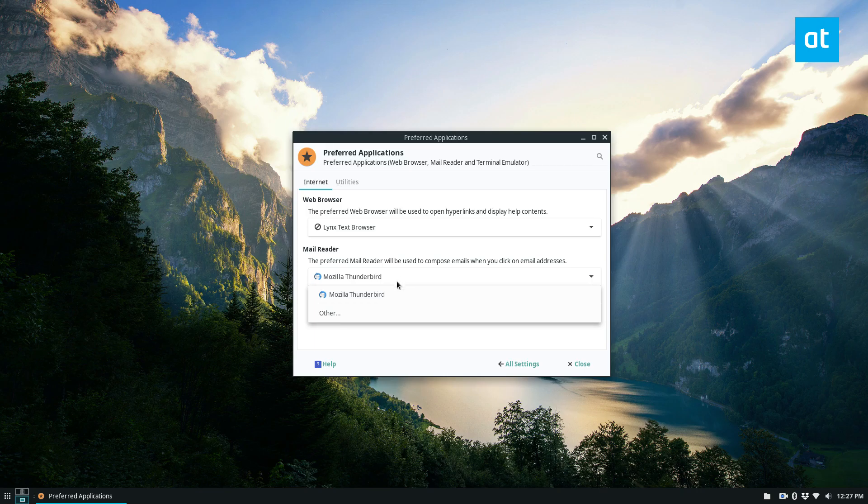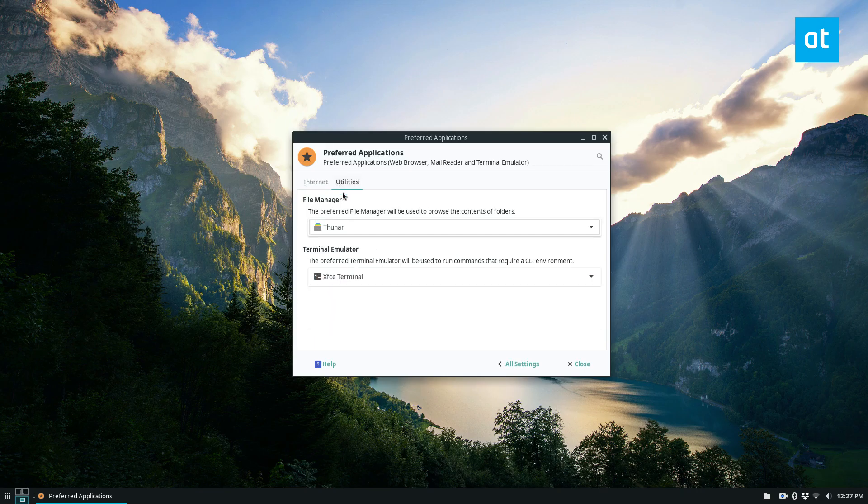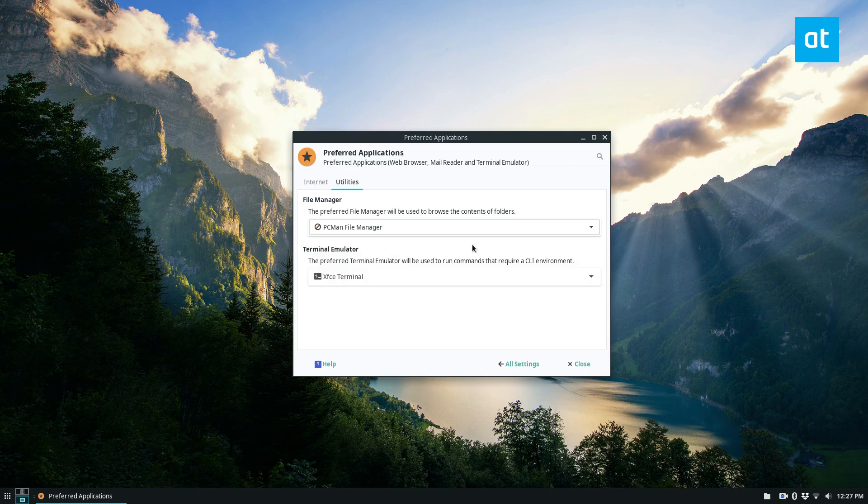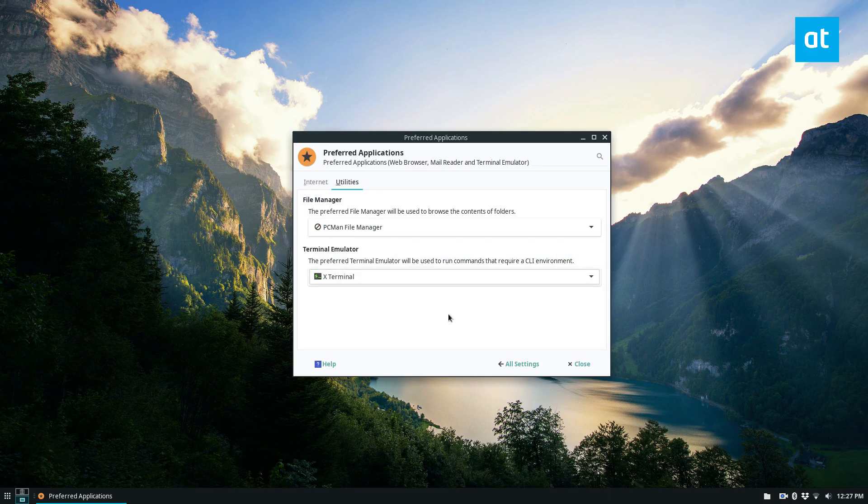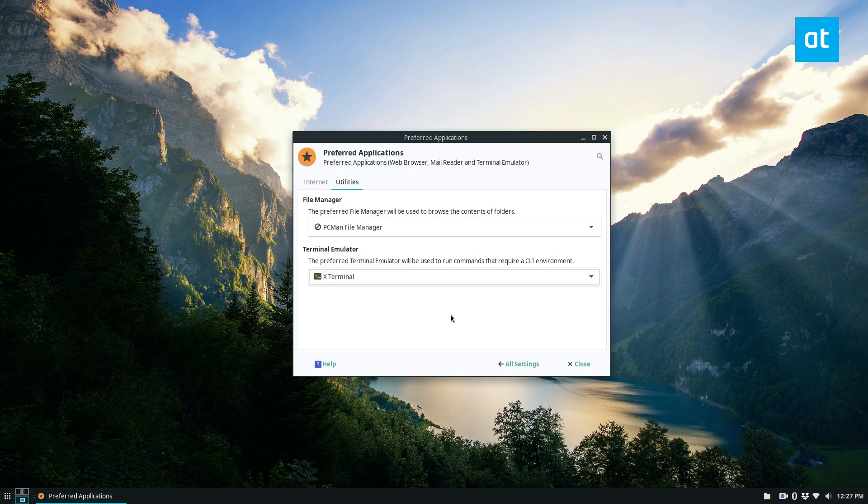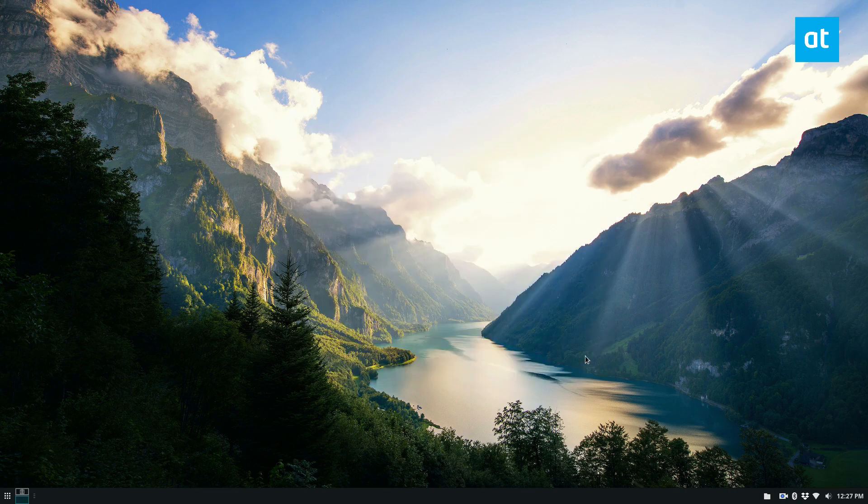Mail Reader, I've only got Mozilla Thunderbird, so that one really doesn't apply to me. For utilities, I can change the file manager to PCman.fm, and I could do Xterm. So now that all of my defaults are already changed, I can just close it.